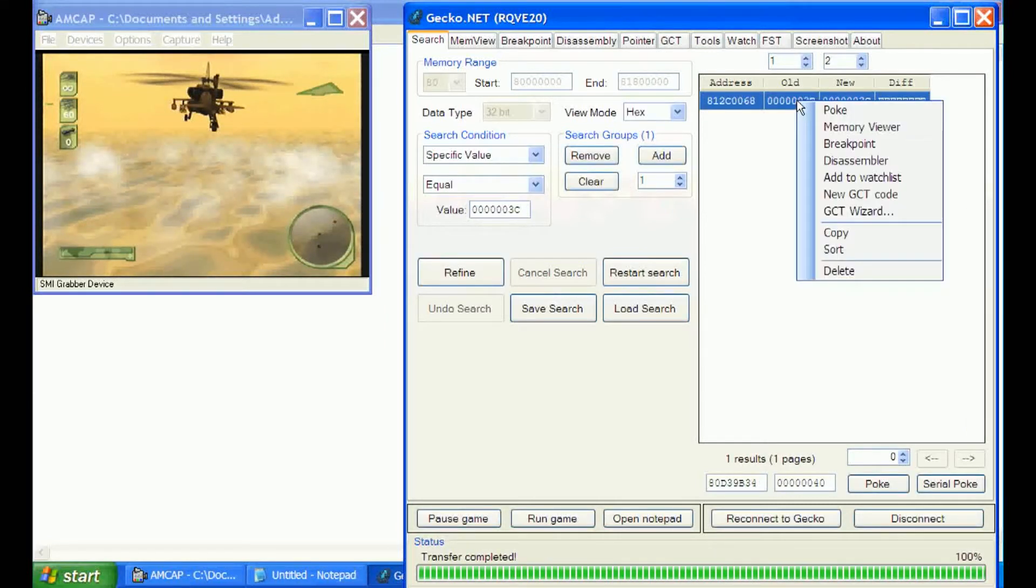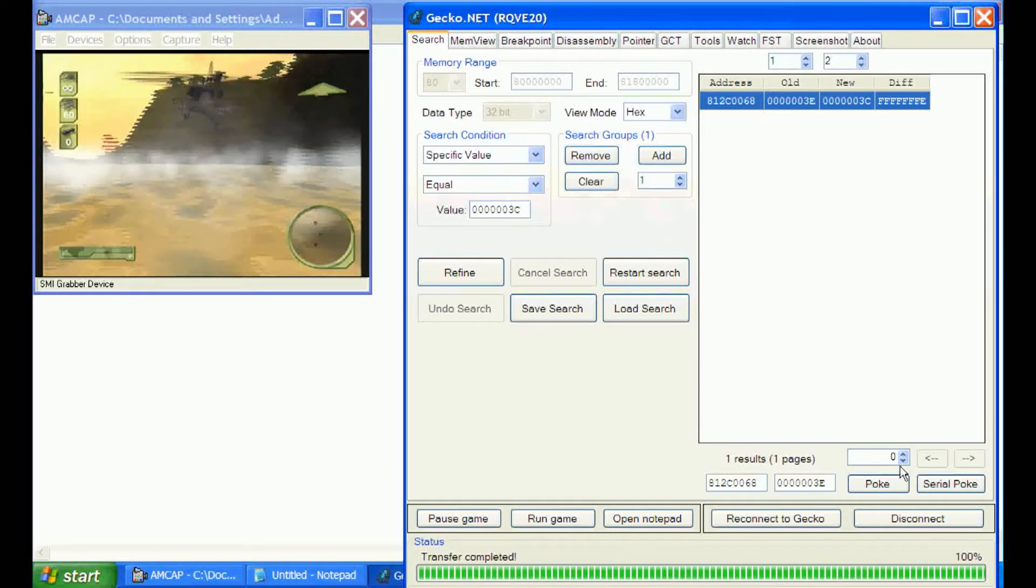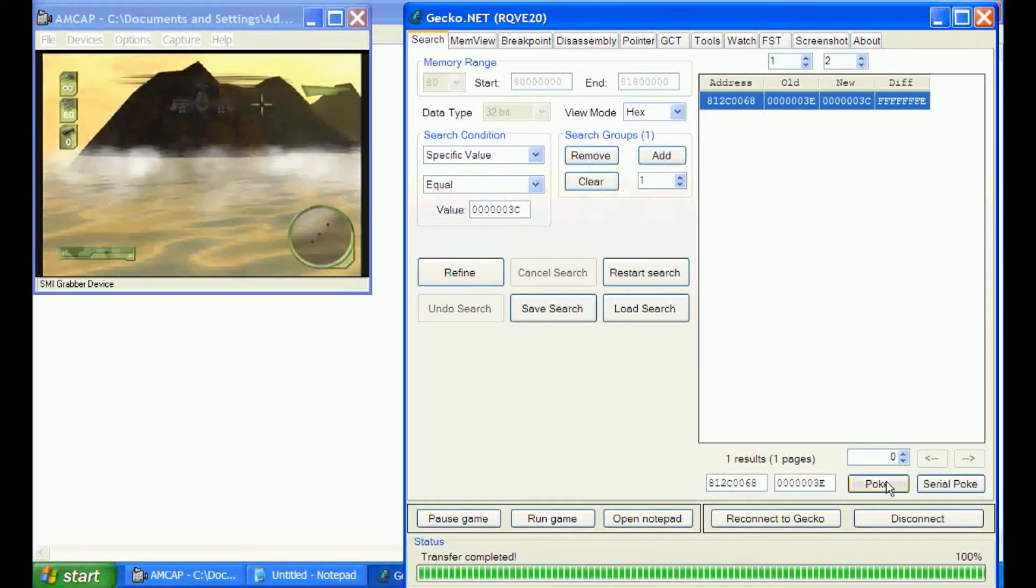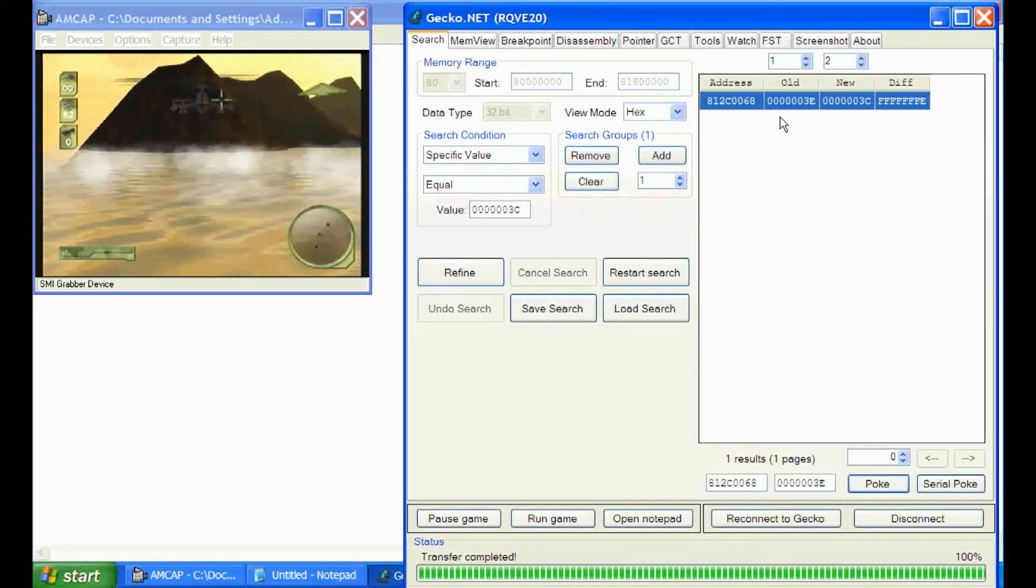Alright, we have one address left, so it's probably going to be it. We'll go ahead and poke it and make sure. Yep, that was it.